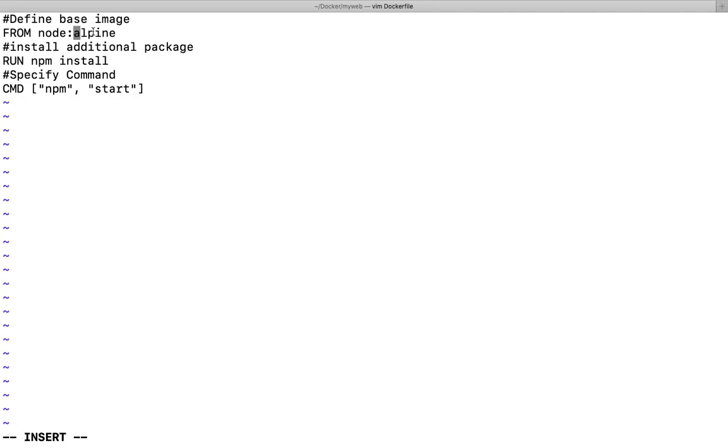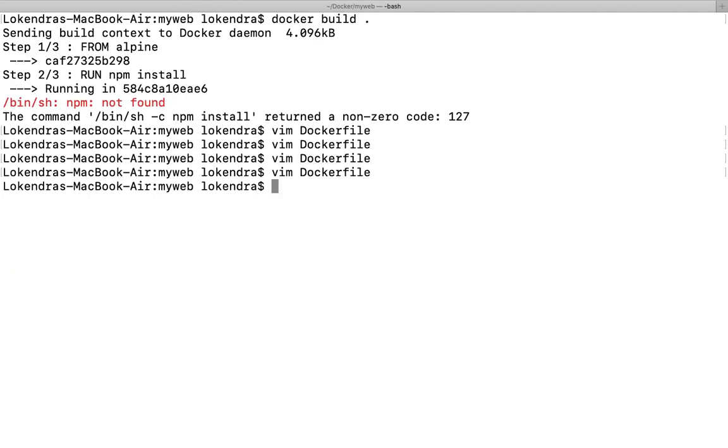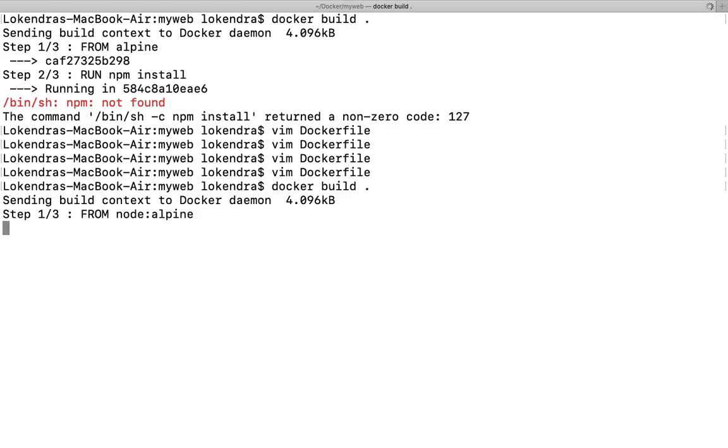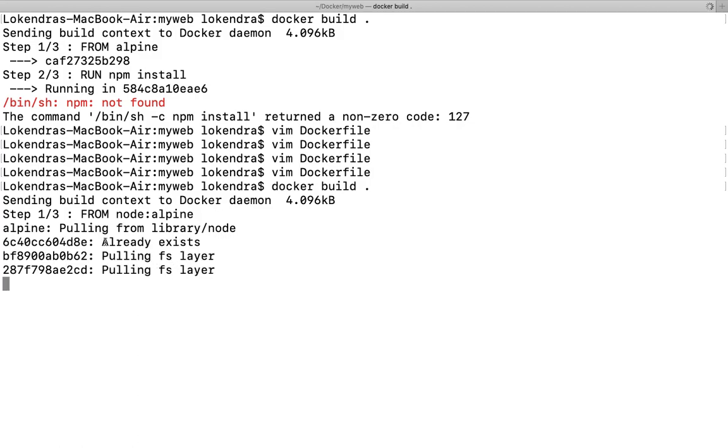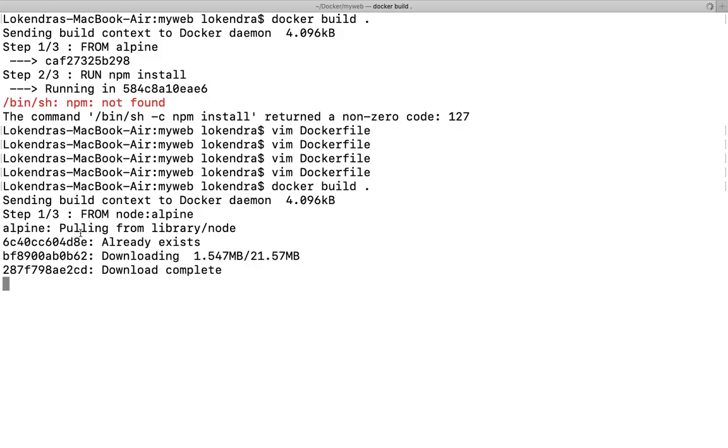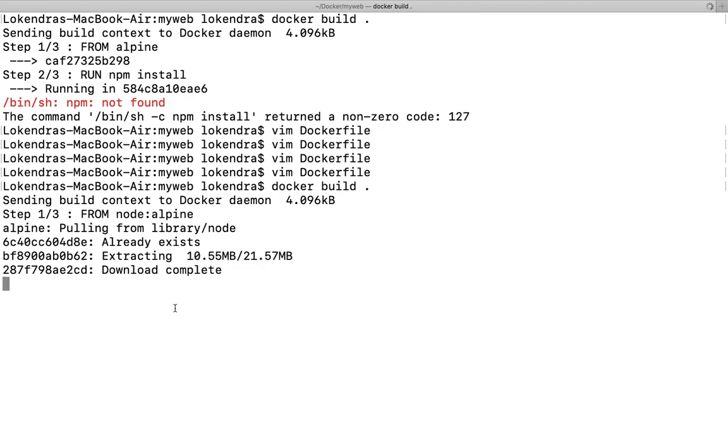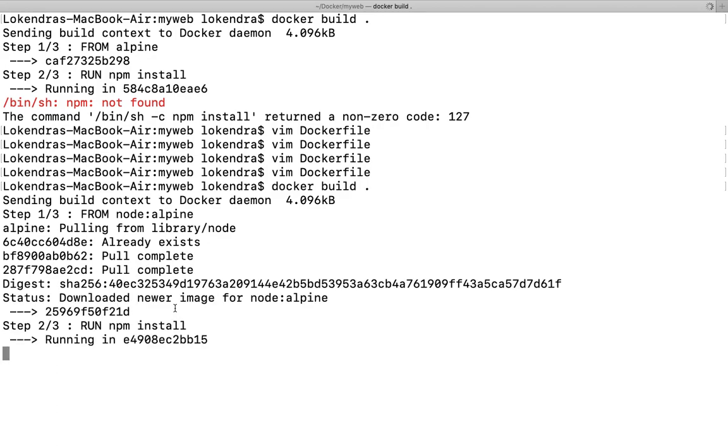Now let us try to run the same command again: docker build dot. Why we are specifying dot? Because dot is our current working directory where the Dockerfile is present. As you see, this is going to perform something here. From node alpine it is downloading something, alpine pulling from library node. This particular layer already exists. It's downloading, and once downloading is completed it will move to the next step.